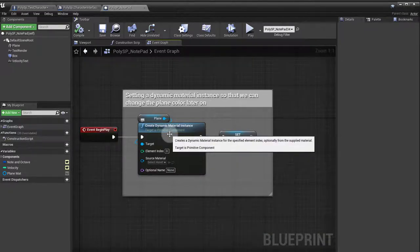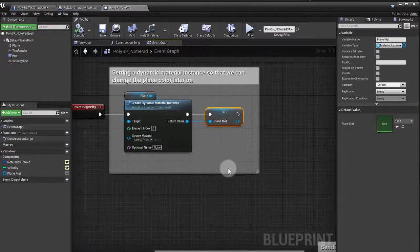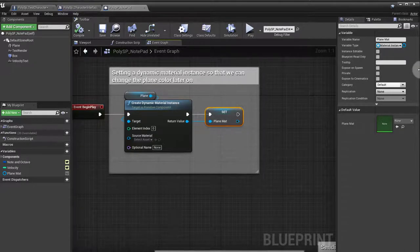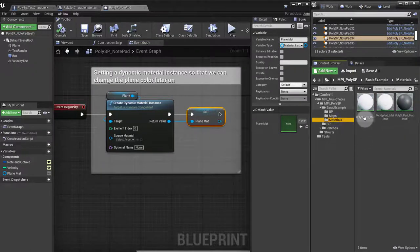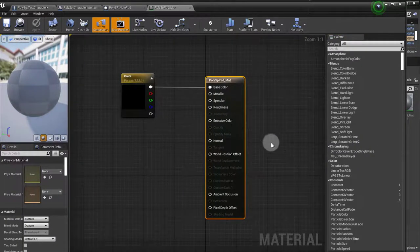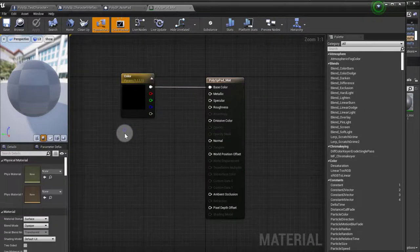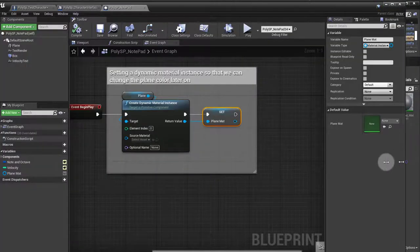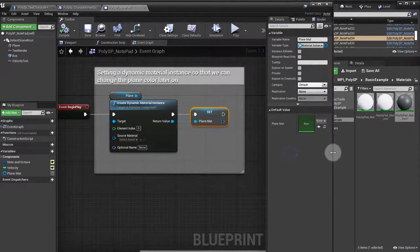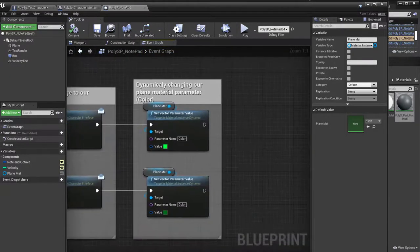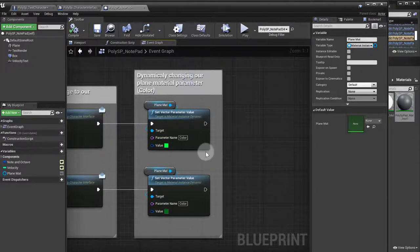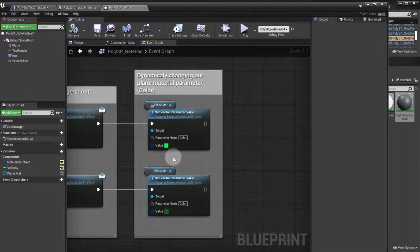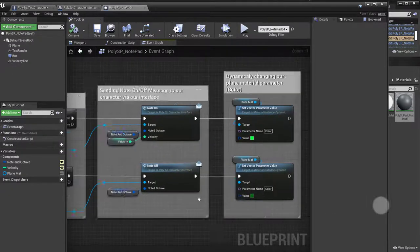On begin play, all I'm doing here is setting up a dynamic material instance and saving the variable so that later on I can change the material instance. The material instance that we have is a very fairly simple one. If I just open up my materials, I got the material right here. Very simple material. It just has a vector parameter, and it's called color. That's the material, that's the master material.